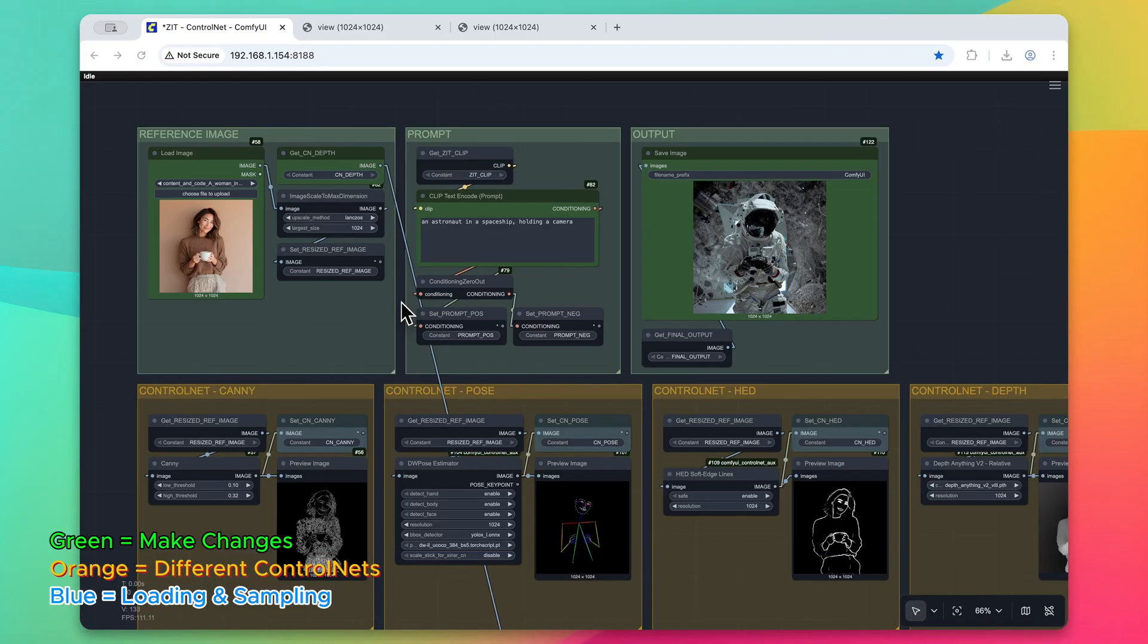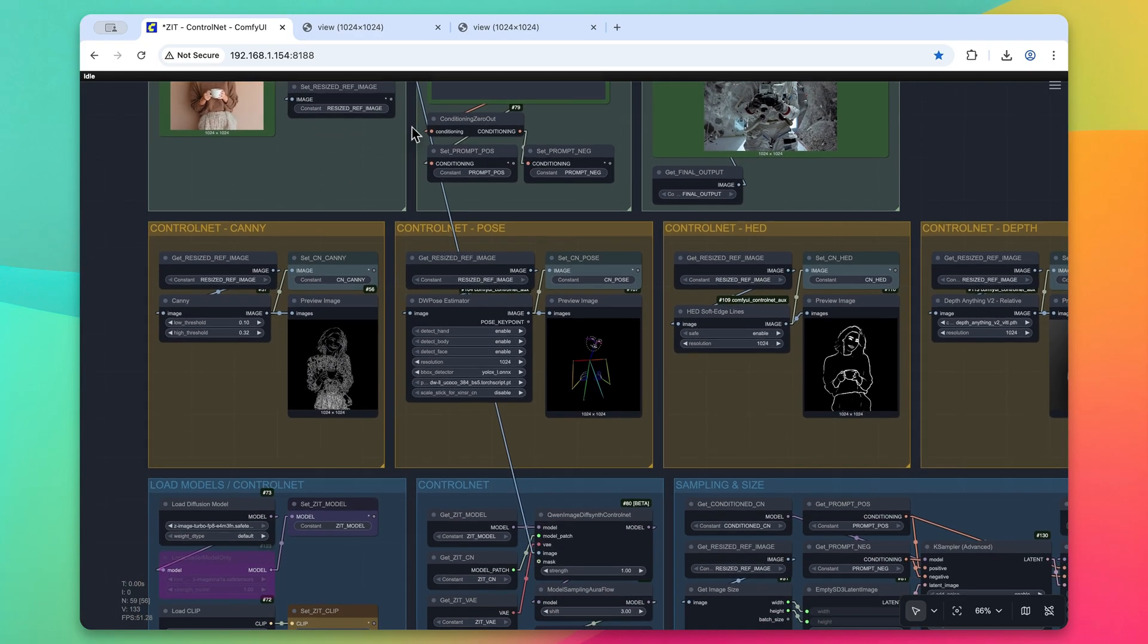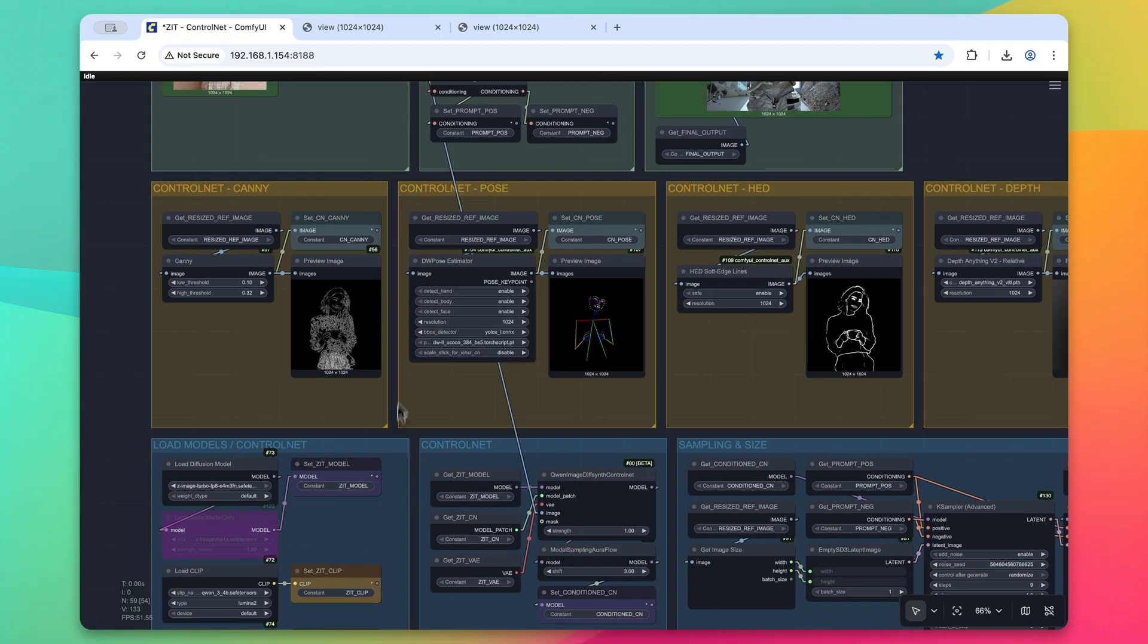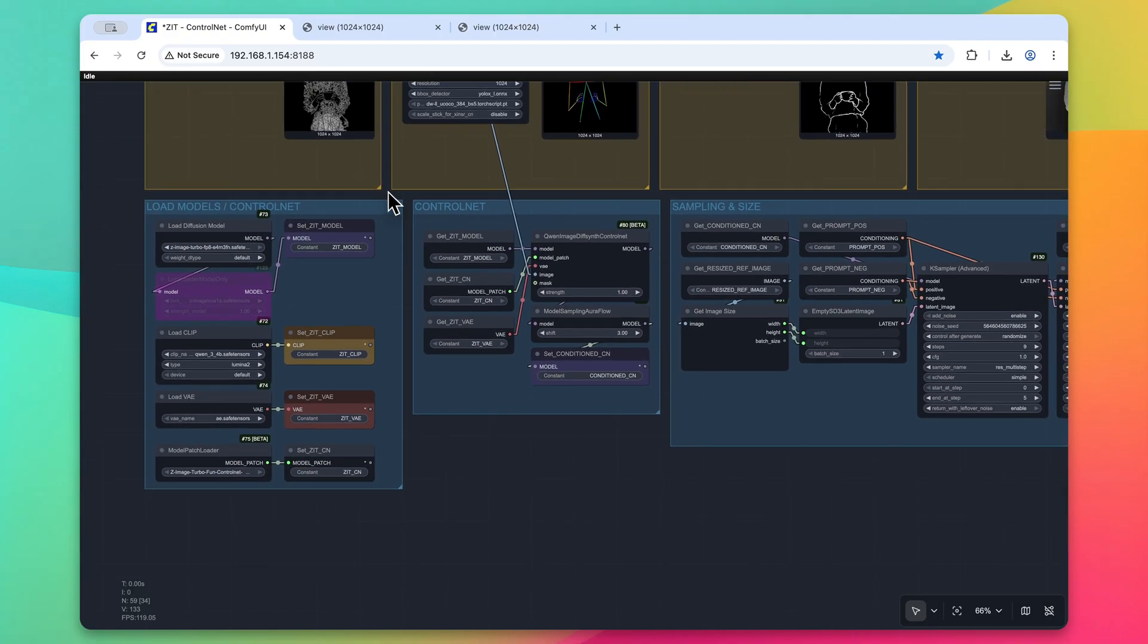Basically, anything that's green is where you will want to make changes. Within the orange boxes here, these are all the different control nets. You can bypass these if you want, or you can leave them as is. Then lastly, we have all the processing that's going on behind the scenes.